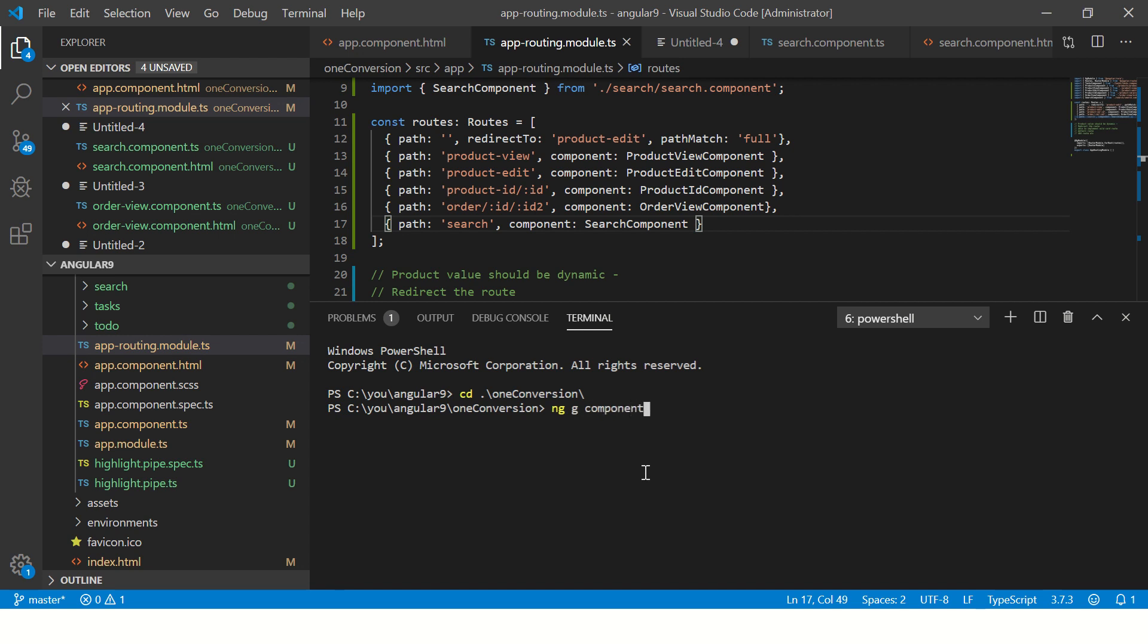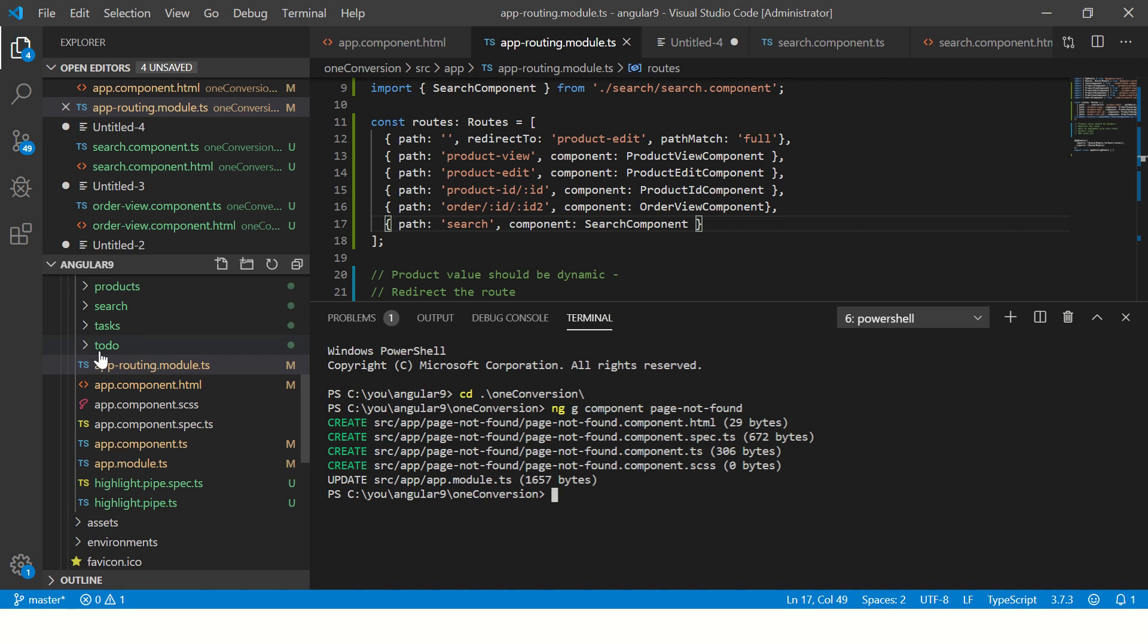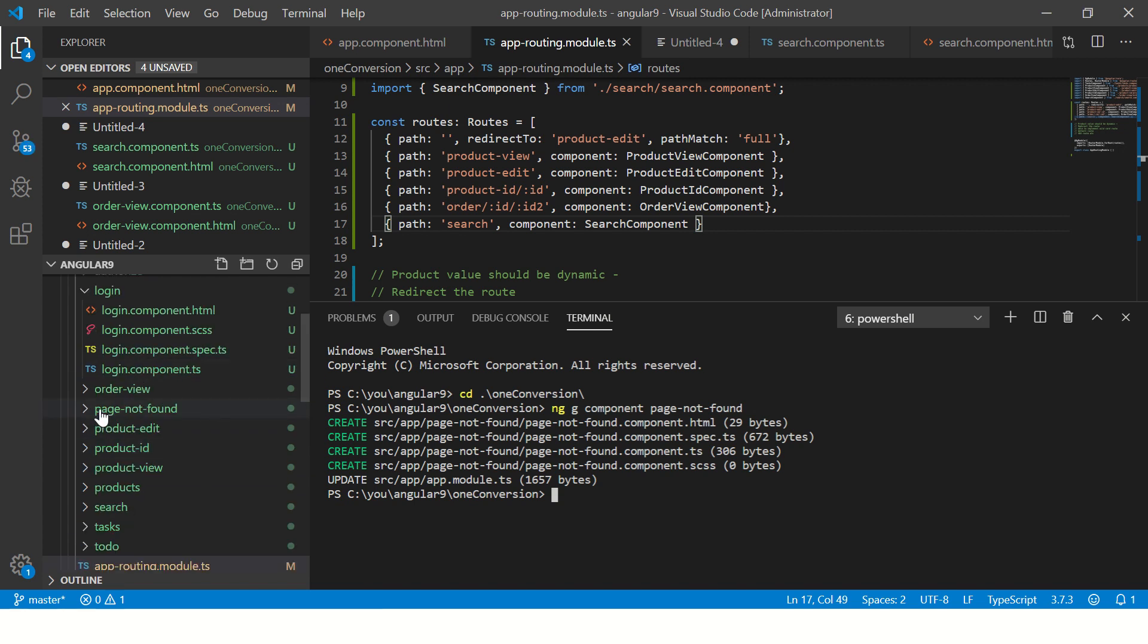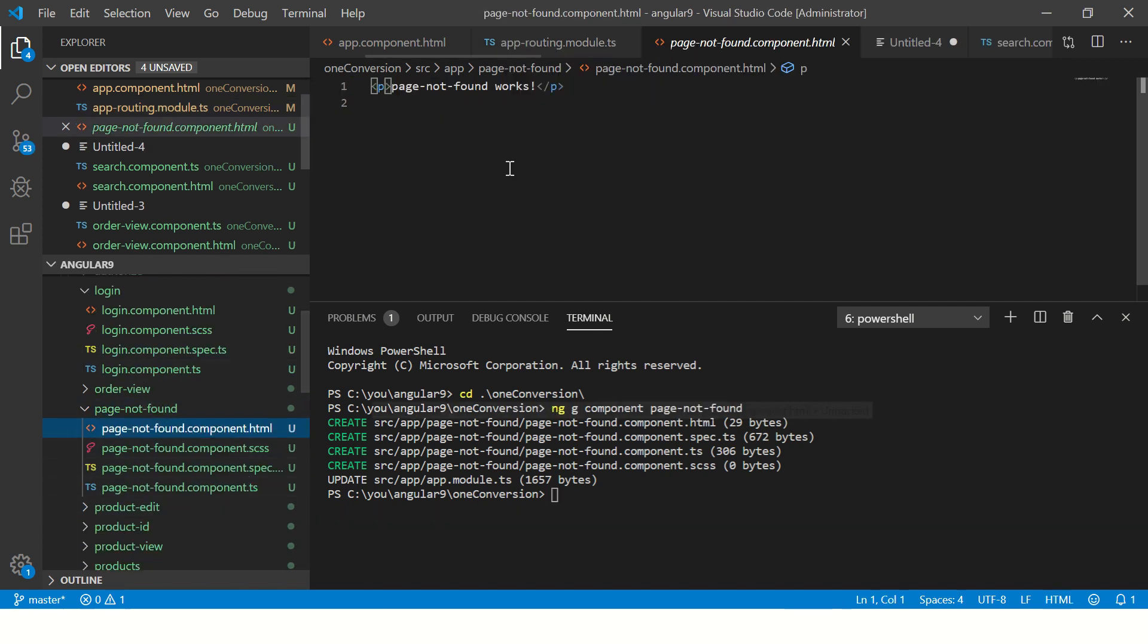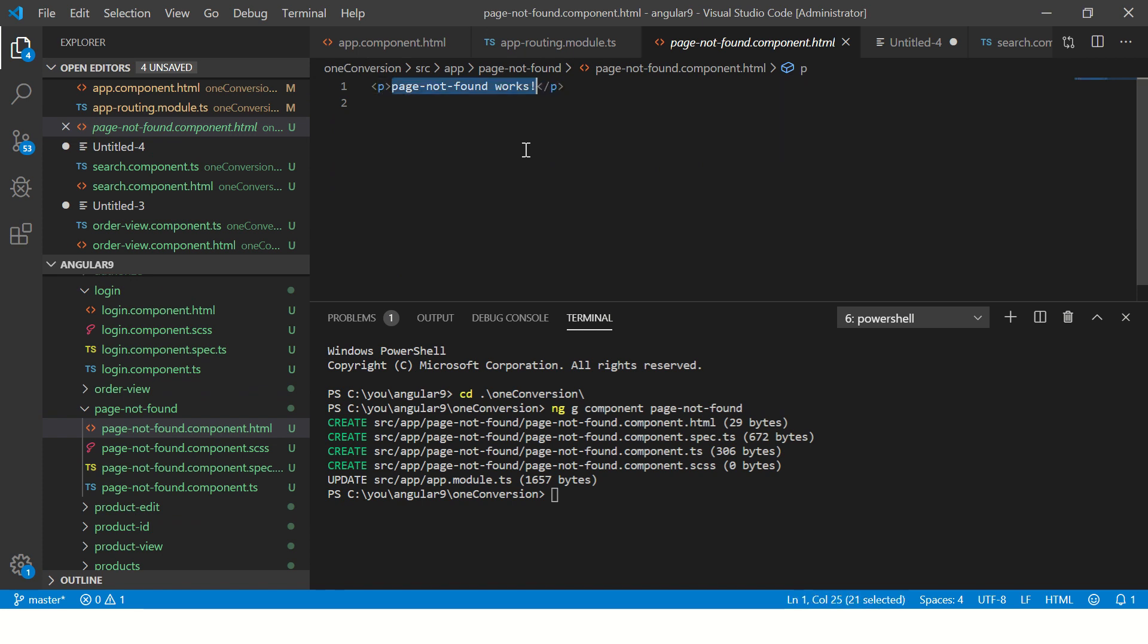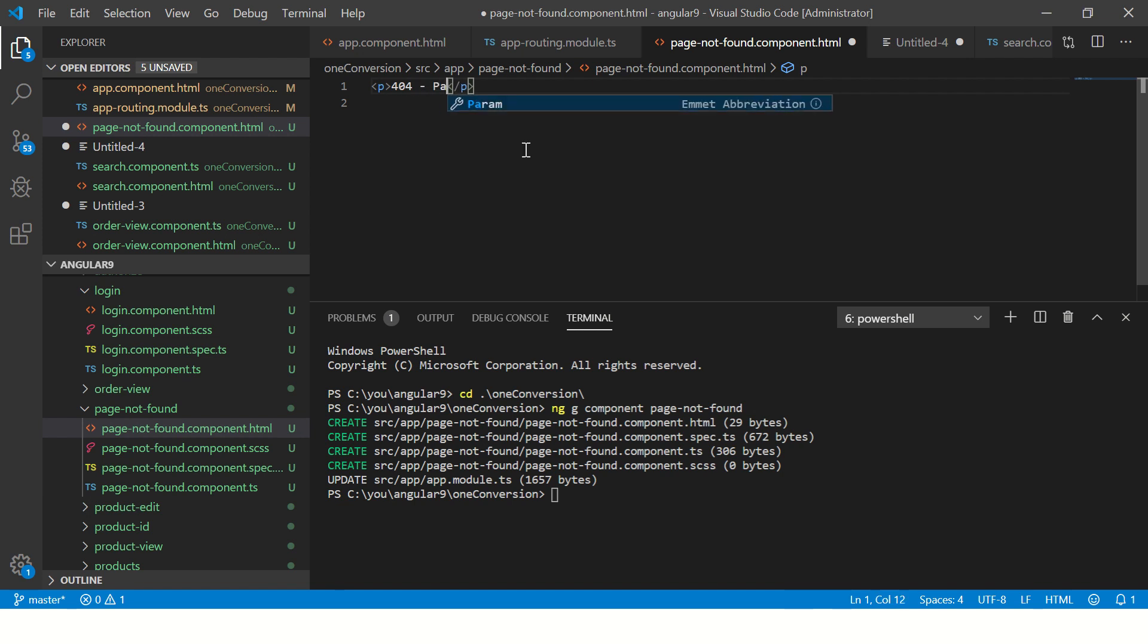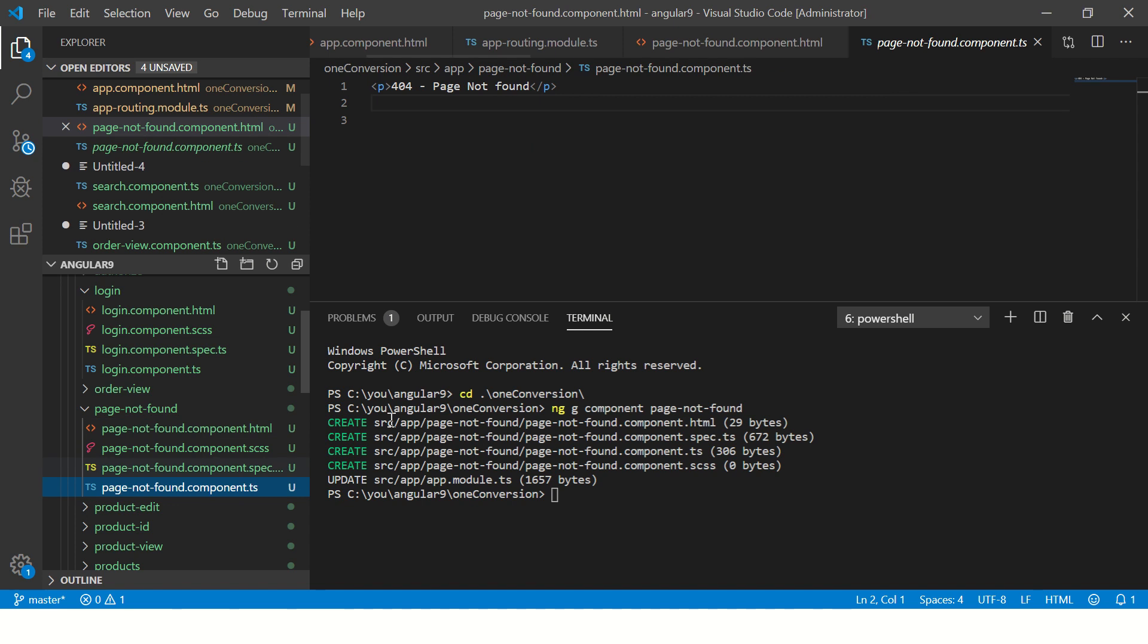Page not found component. So we are just creating a simple page not found component. And in the template I'm going to write invalid route - or I'll say 404 page not found. Simple, nothing fancy here.